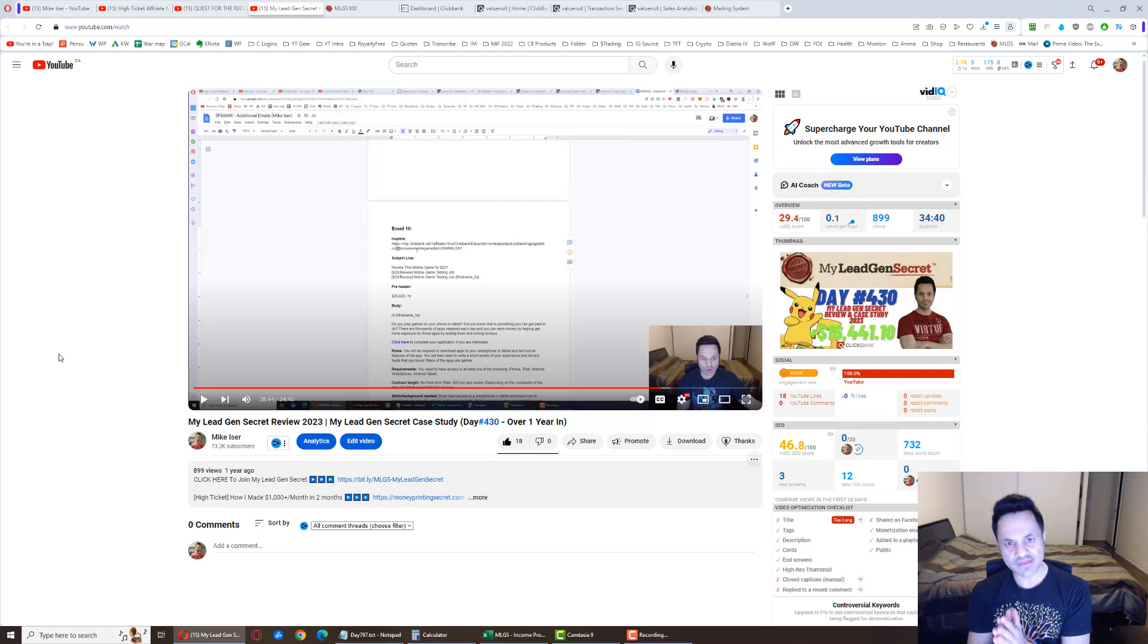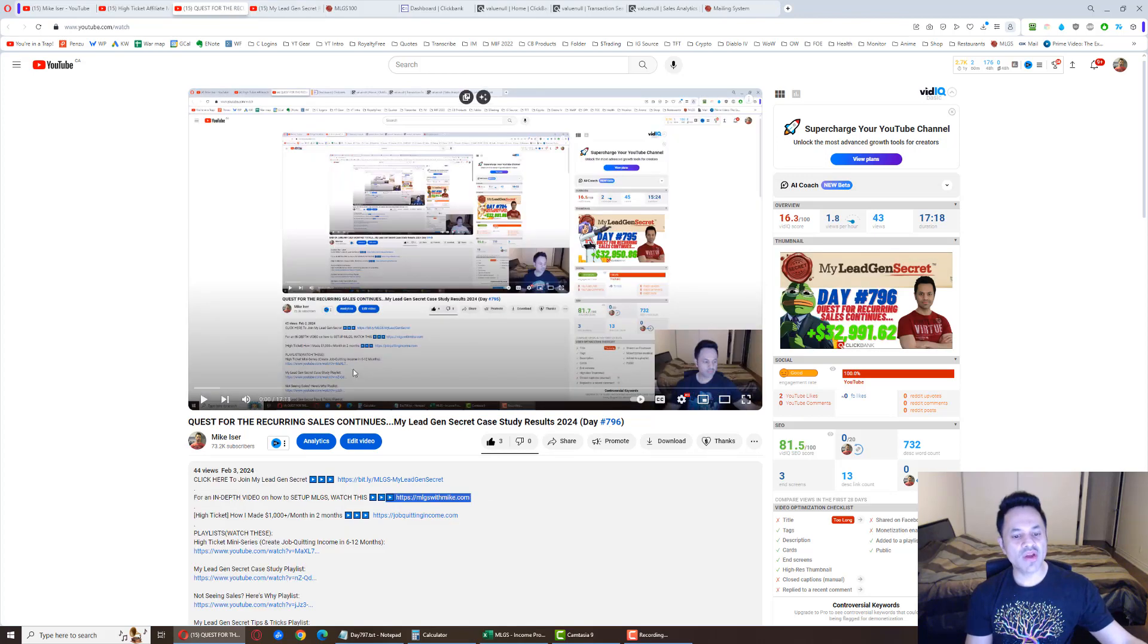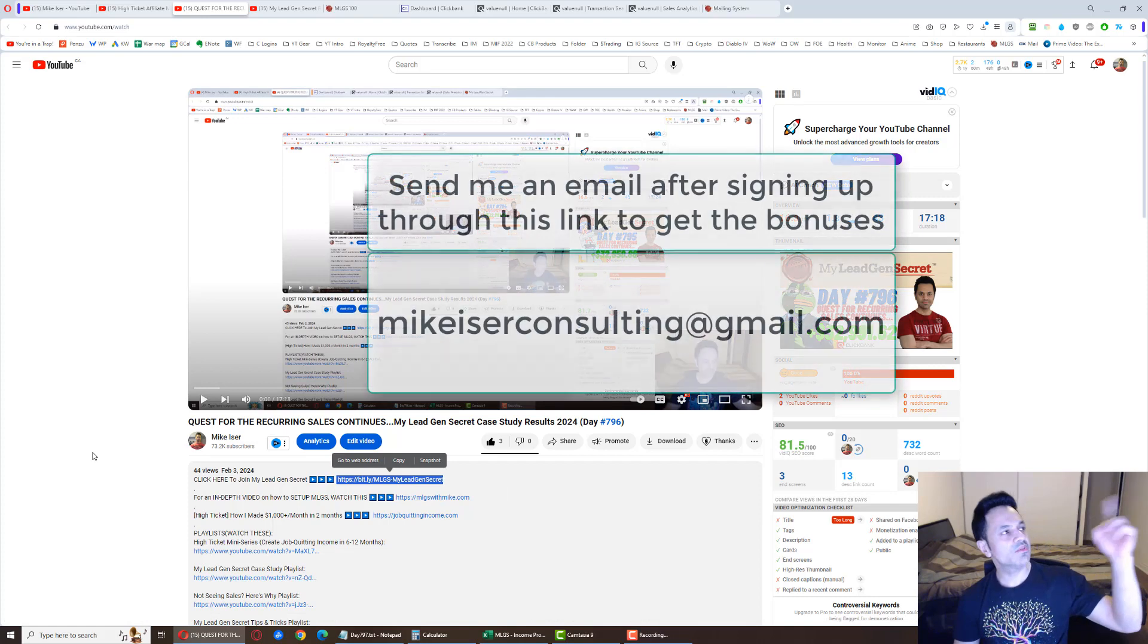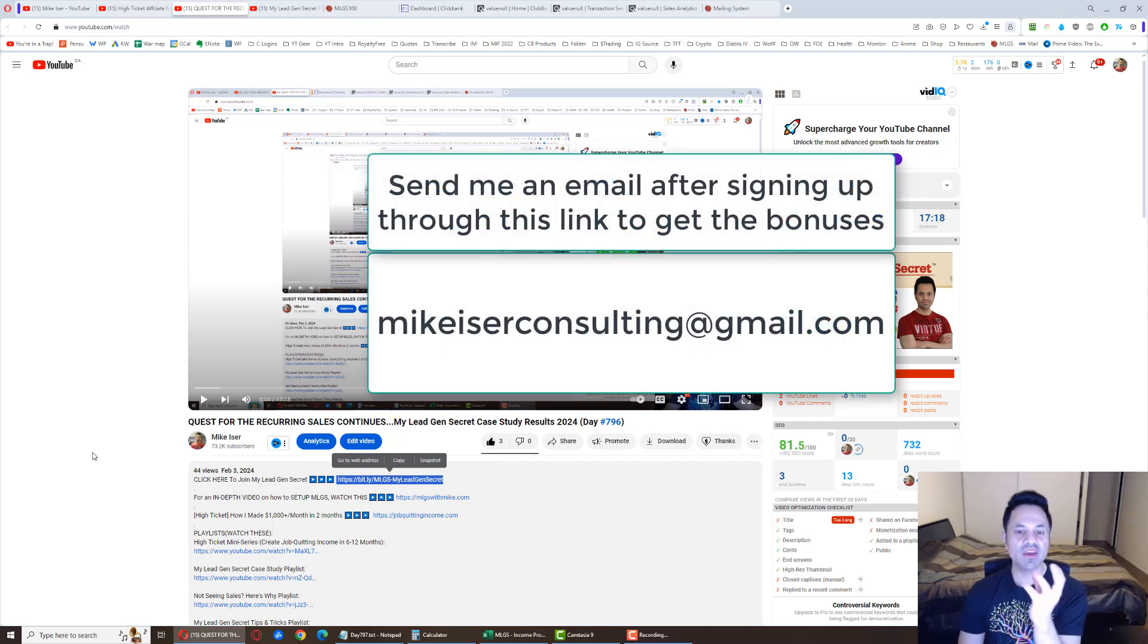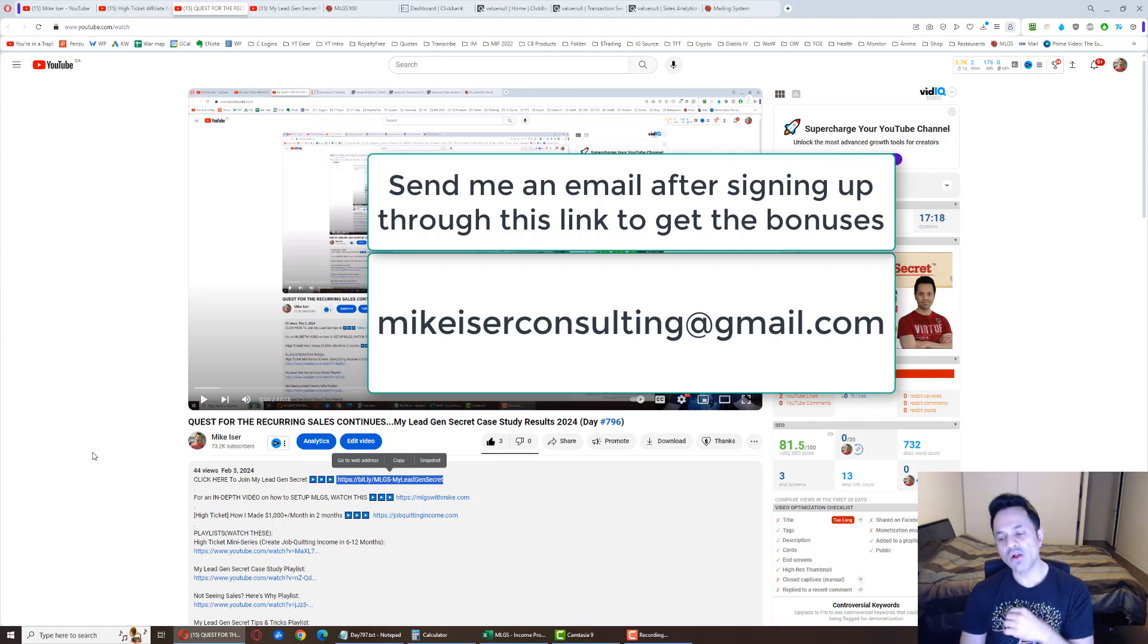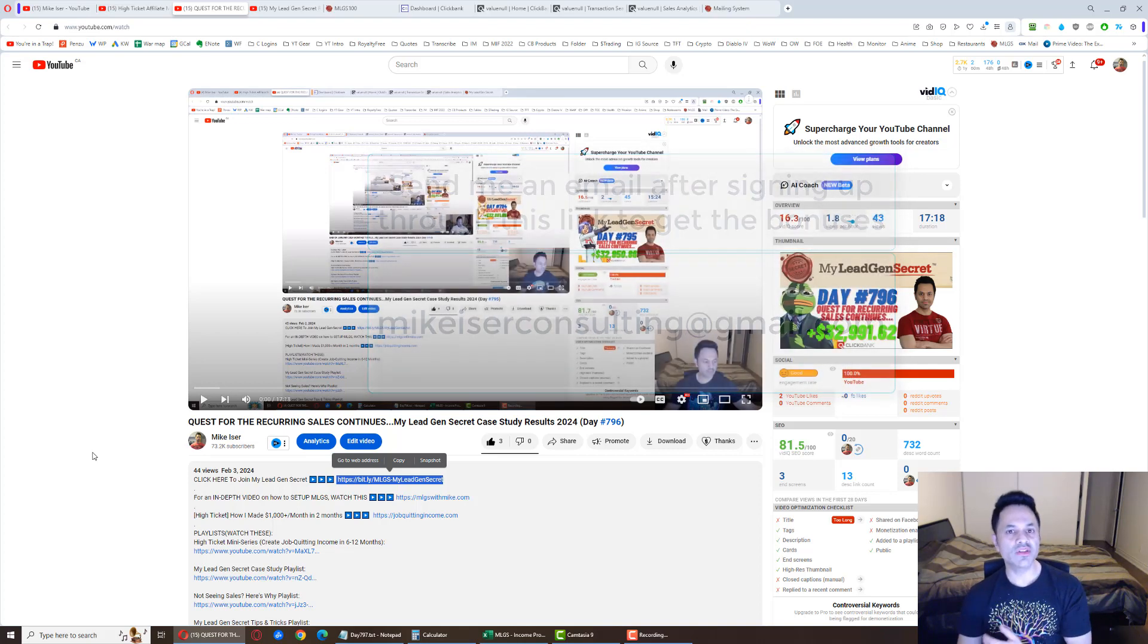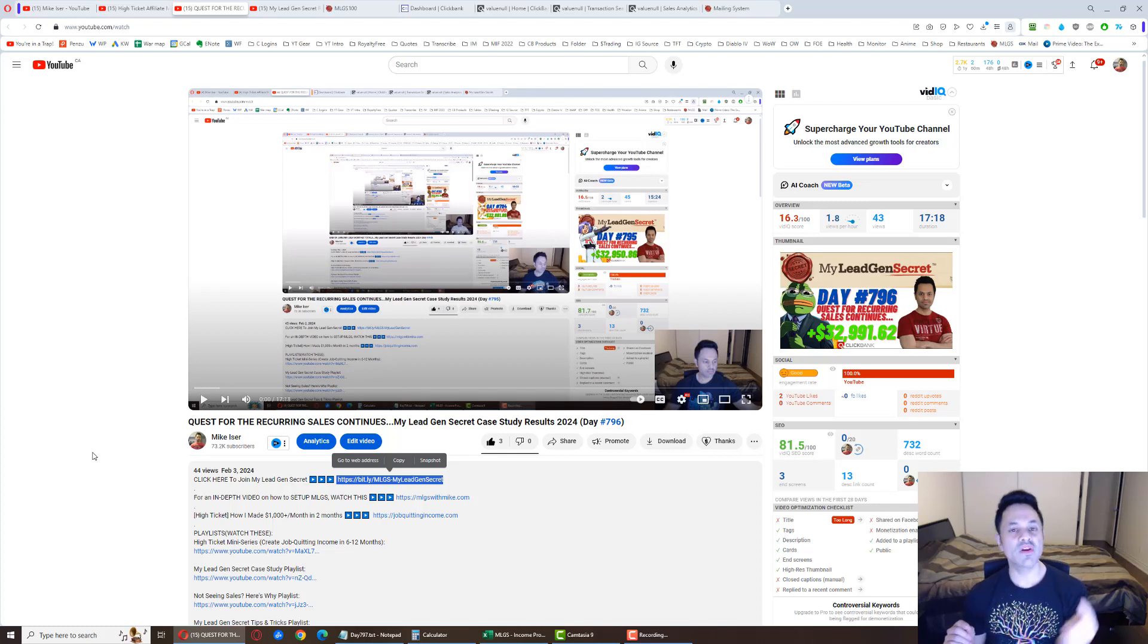However, if you have seen it or you already know how the system works, then you're going to come over and click on the first link. And after signing up, send an email to MikeEiserConsulting at gmail.com. I will send you that email that one of my team members used to get their first sale in four days. I'll also give you the 500 bonus swipe files and the free support. But you do have to let me know what your MLGS username is so I can verify you are actually a member.